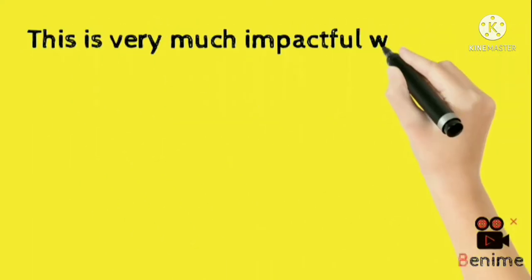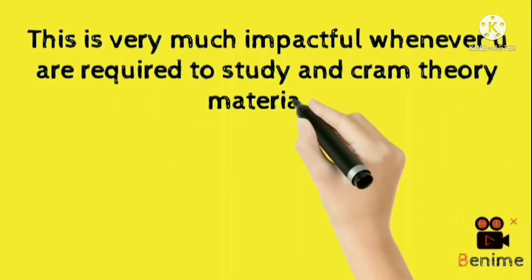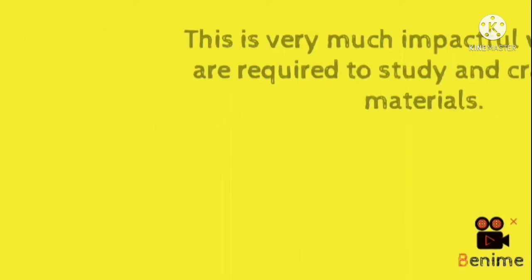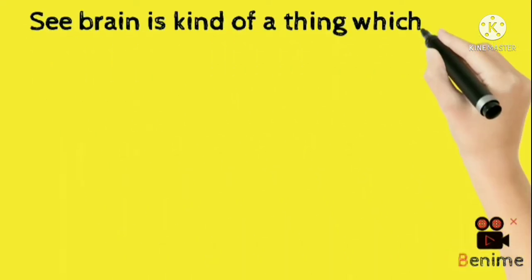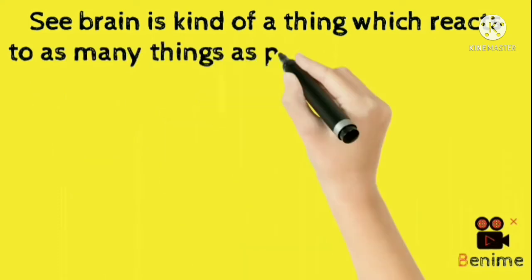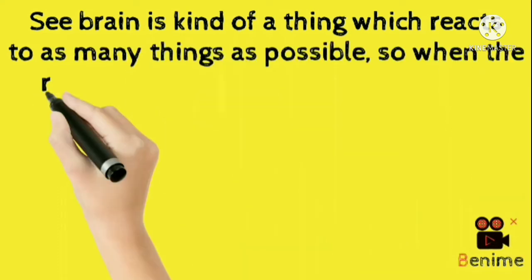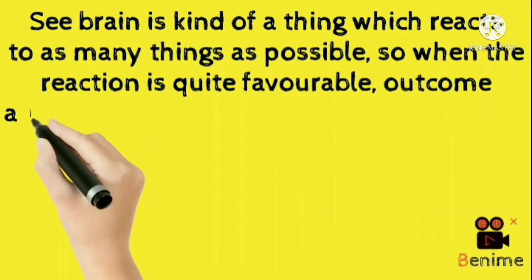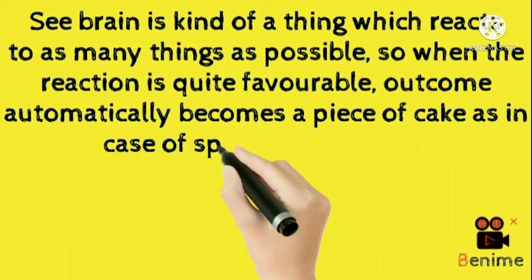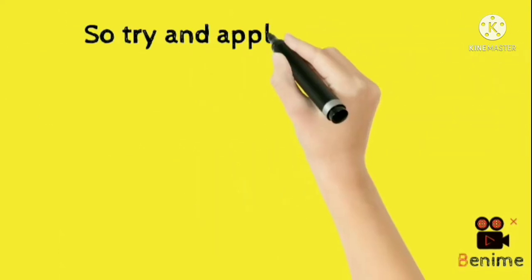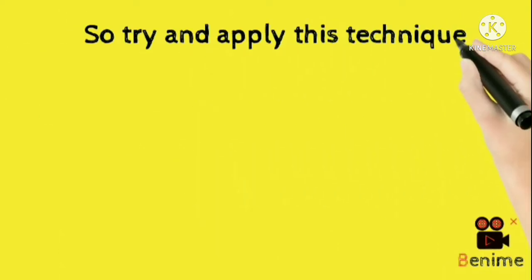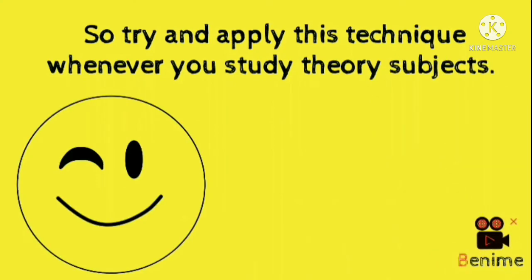This is very much impactful when you are required to study and cram theory materials. See, brain is kind of a thing which reacts to as many things as possible. So when the reaction is quite favorable, outcome automatically becomes a piece of cake as in case of splitting the things. So try and apply this technique whenever you study theory subjects.